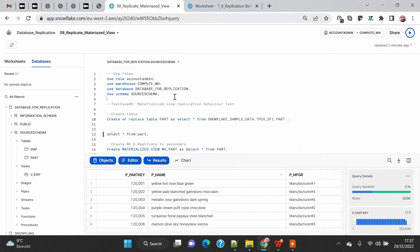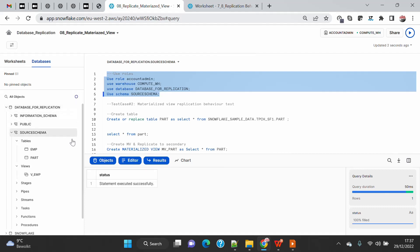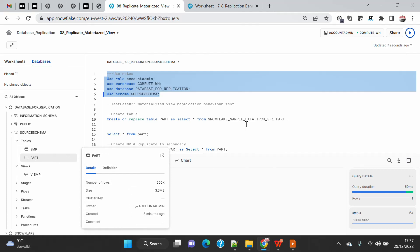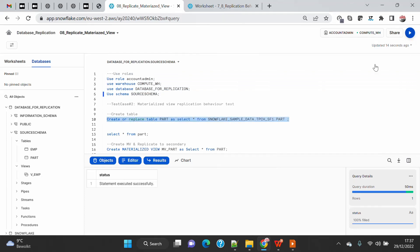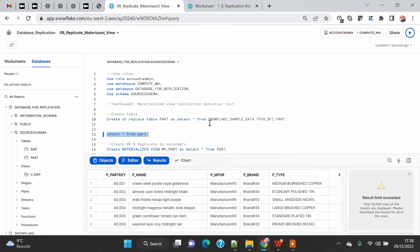For this demo I'm going to use my primary account and I'm going to set up my context. If you are following my previous videos on database replication, you know that I already had a database called 'database for replication' and this database has a source schema. It is already having the part table which was created as part of the previous demo, but for this demo I'm going to recreate this table from the sample database. It will take a couple of seconds, and if I do a SELECT * FROM part, you will see that this table will have around 2 lakh records.